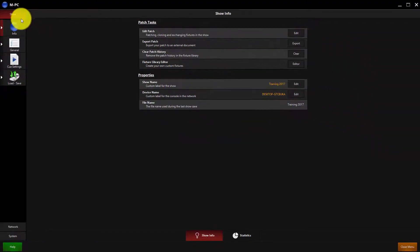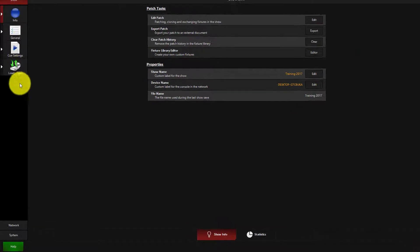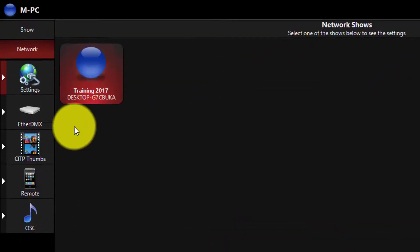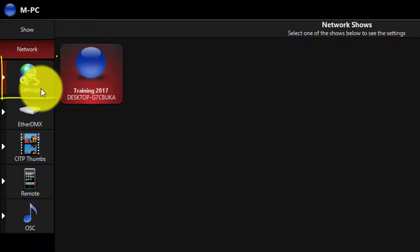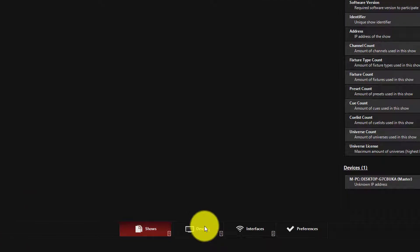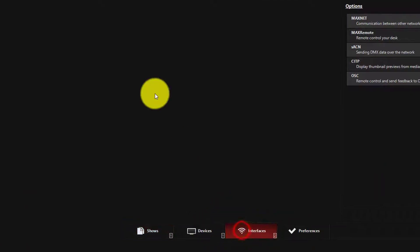Now we're going to navigate down to Network, and here we're on the Settings tab. The first thing we need to do to set up a tracking backup is go over here to Interfaces.